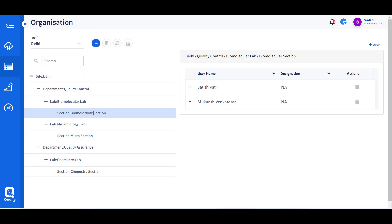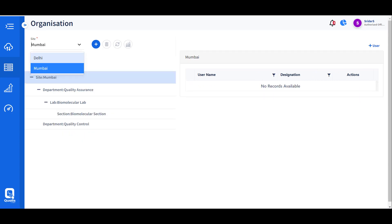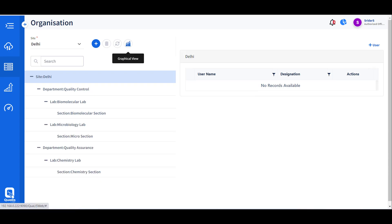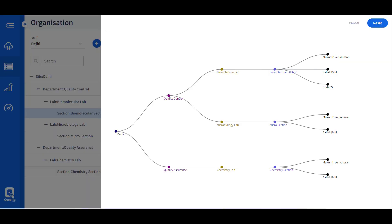Call SLIMS allows definition of an organizational structure which can be drilled down to labs and sections of the labs. Sections are associated with users so that users will have access to specific work areas and tests appropriate to their work areas. The organizational structure can also be viewed in a graphical manner for a quick glance.